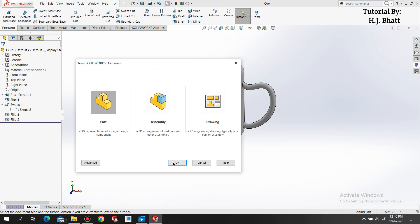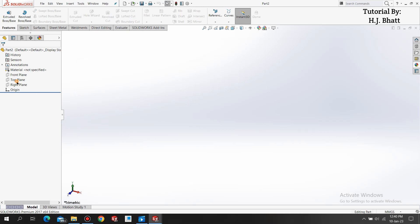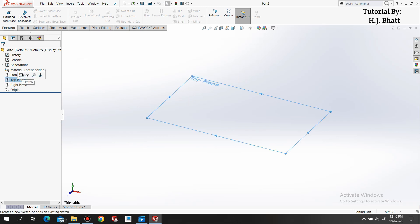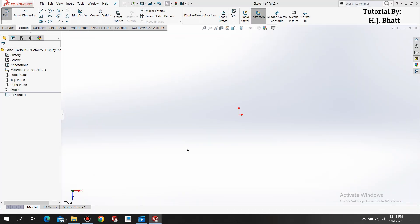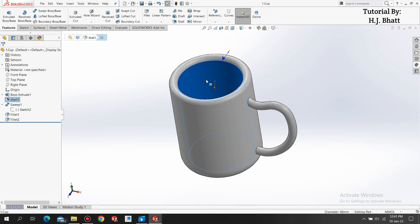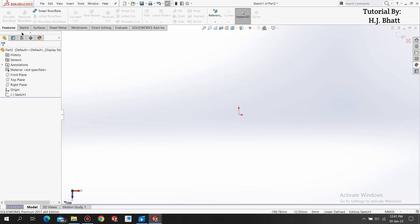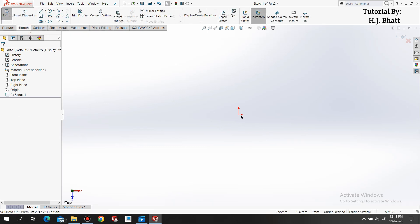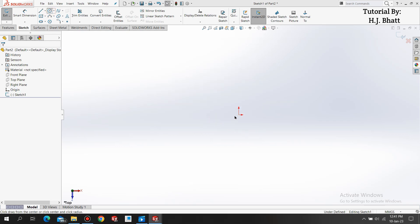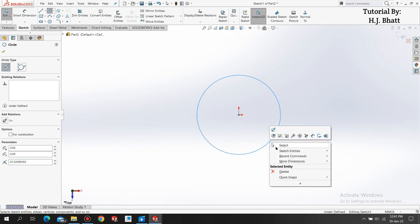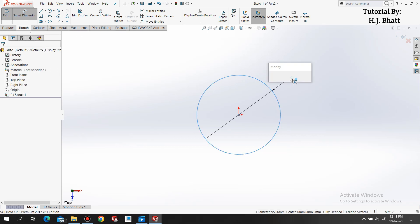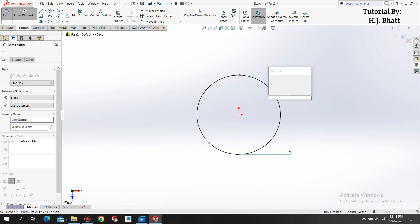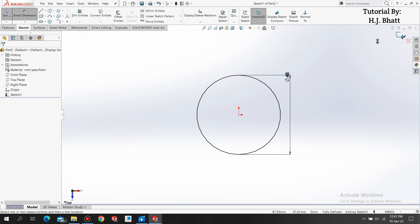Now we are moving to our second part which is the bottom layer of the cup. Now select the top plane, select sketch, and we need to measure this inside diameter. It is 48mm. Back to the sketch, select the circle.